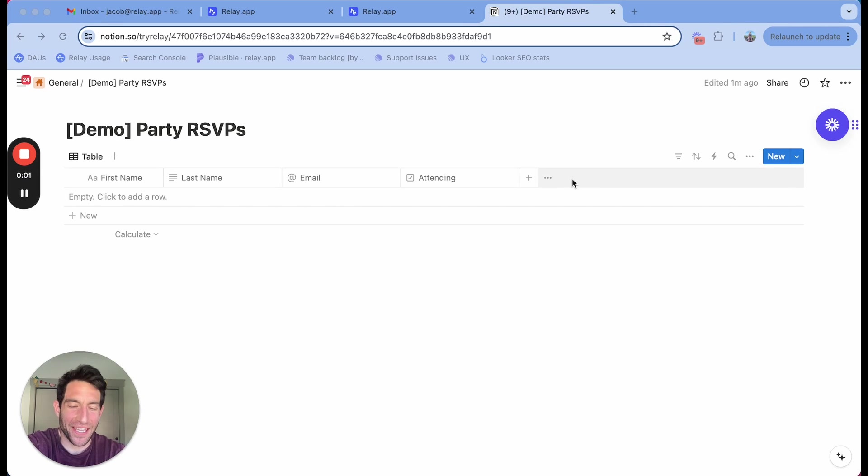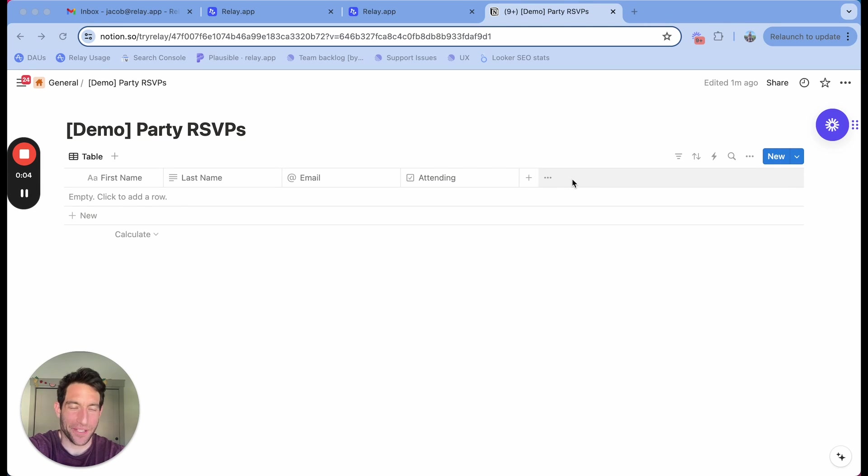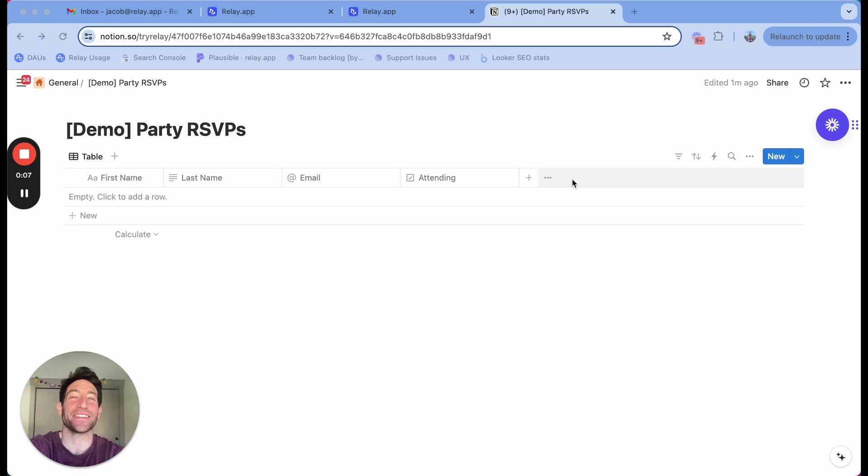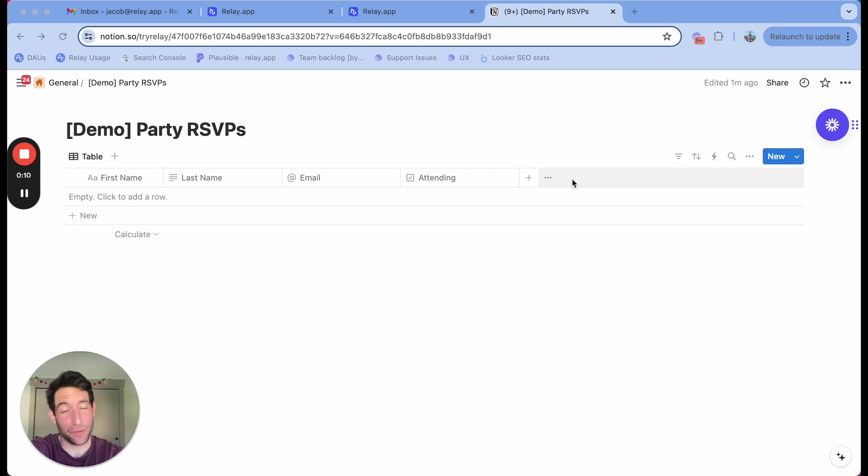If you're like me, Gmail and Notion are two of the apps that you use the most. If you're also like me, you probably spend a lot of time copying and pasting stuff between Gmail and Notion.